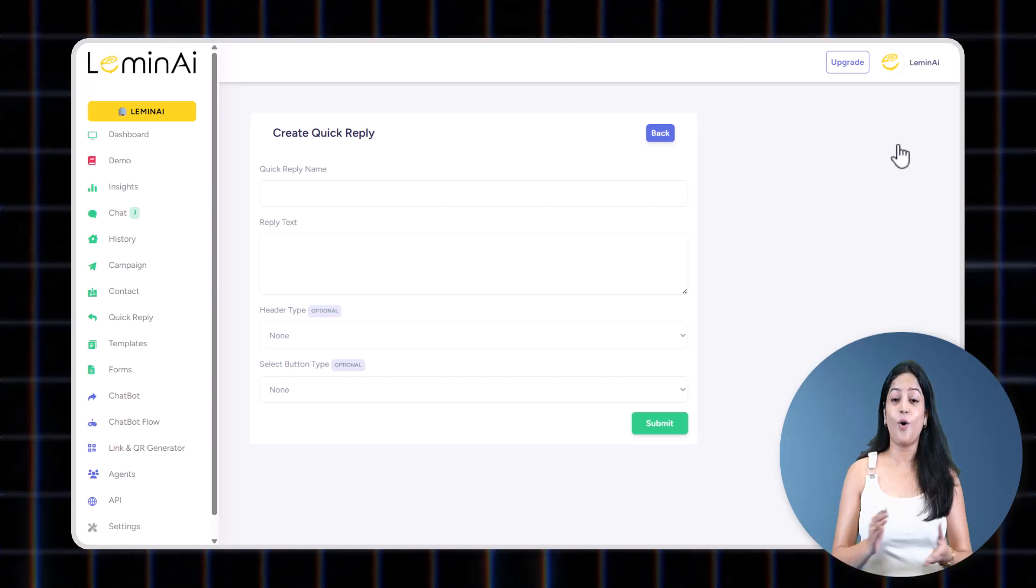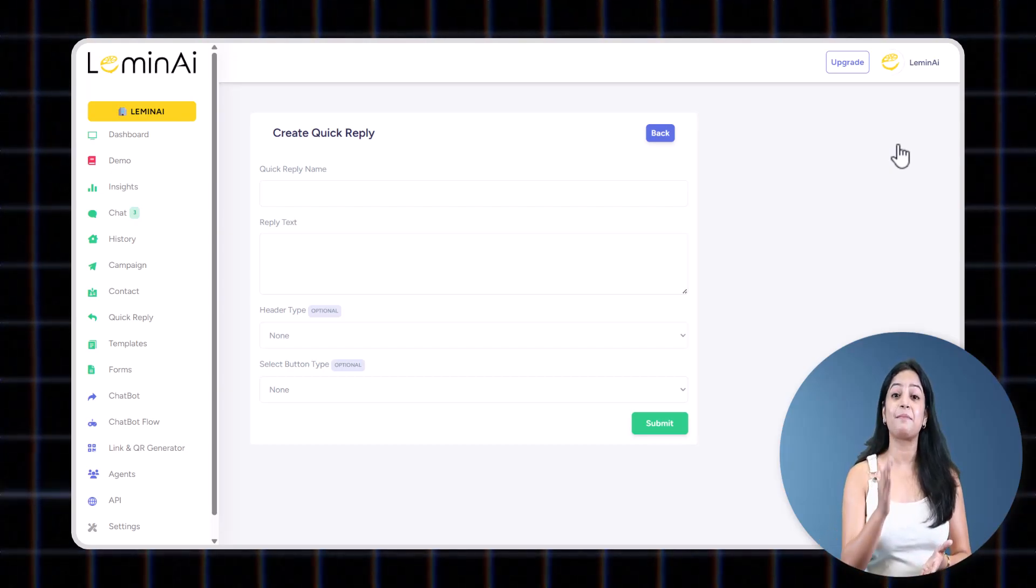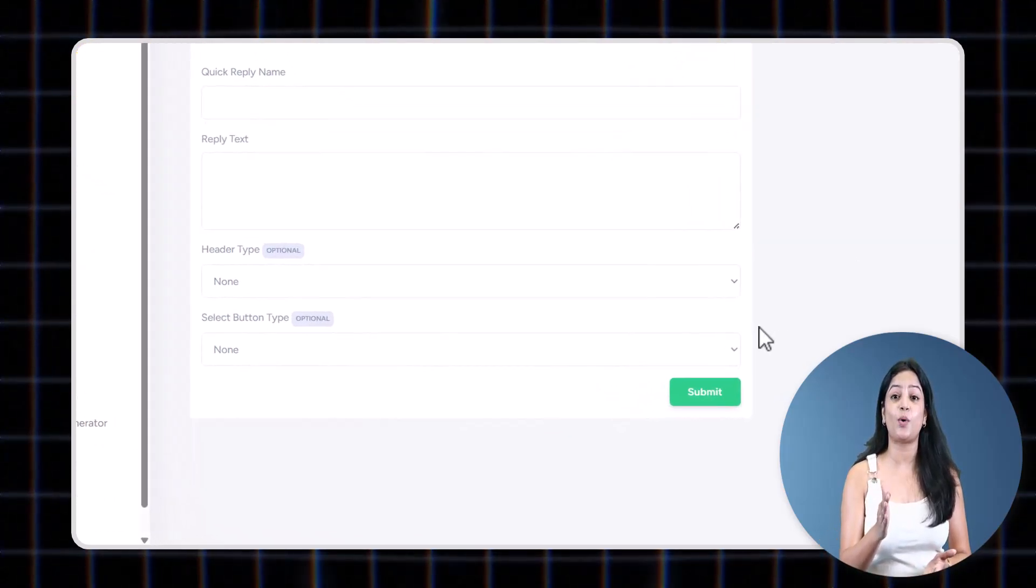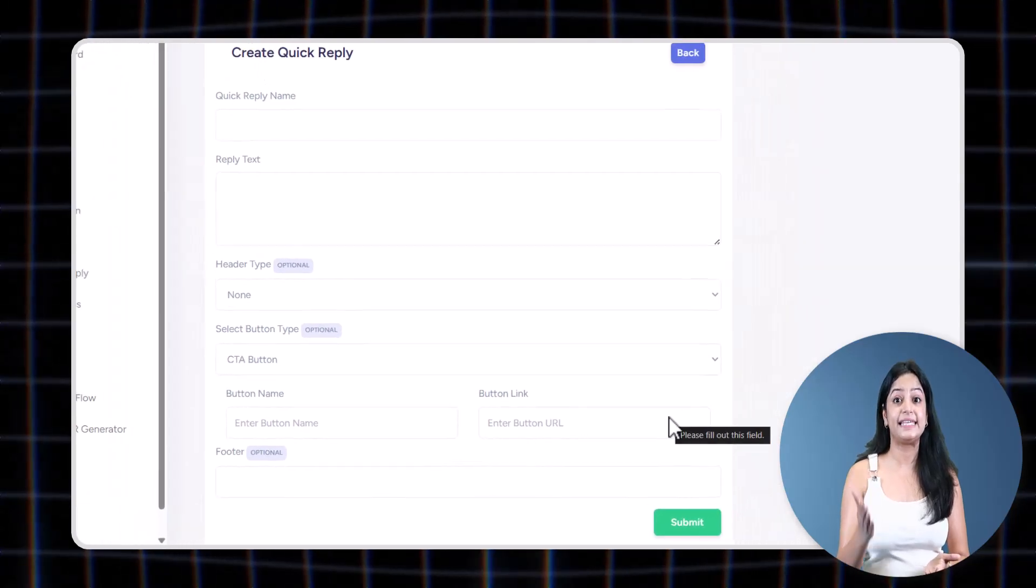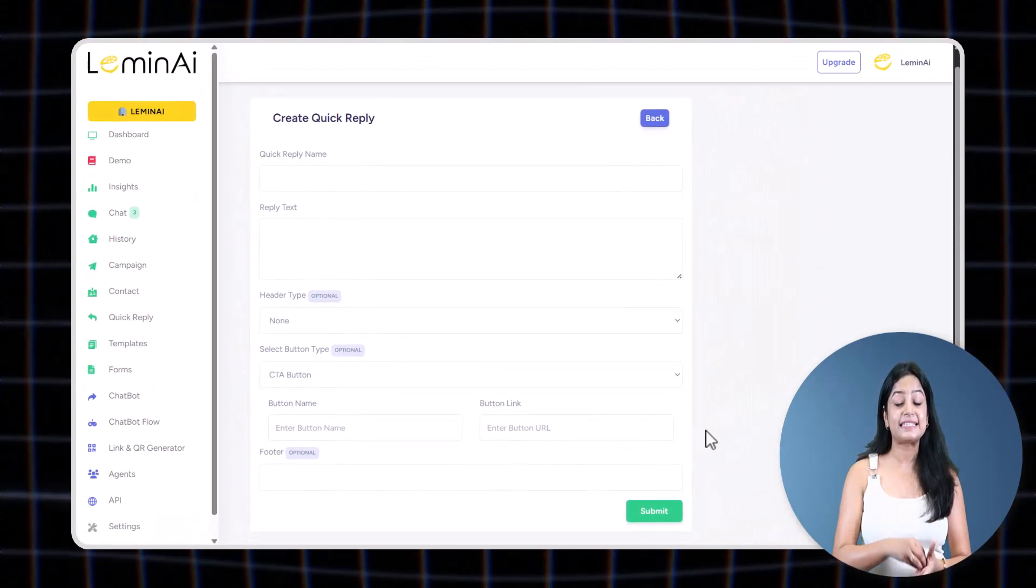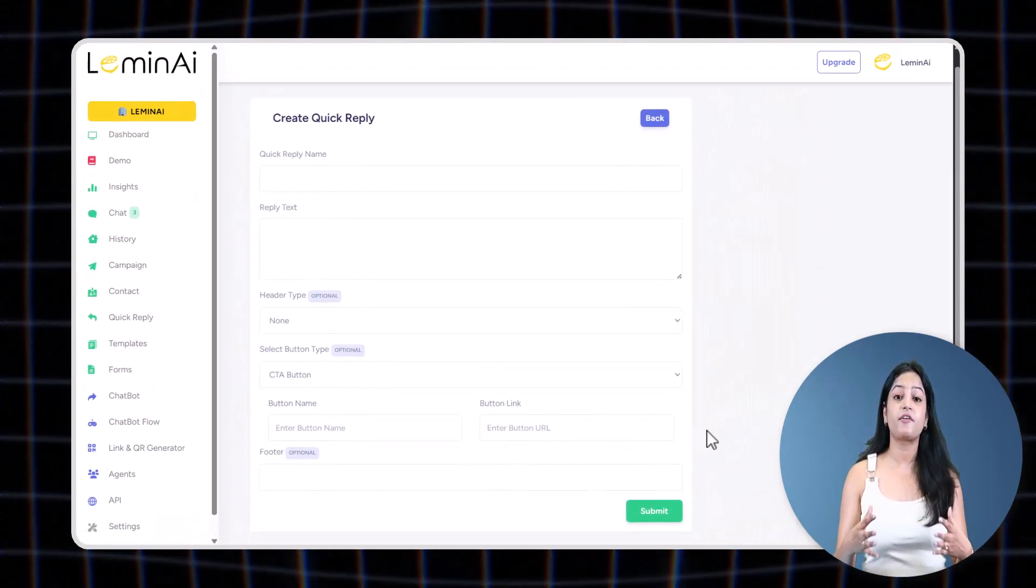And here's the kicker: only LeminAI lets you add call-to-action buttons in quick replies. And since these are replies to a user-initiated message, it is totally free. Isn't it amazing?